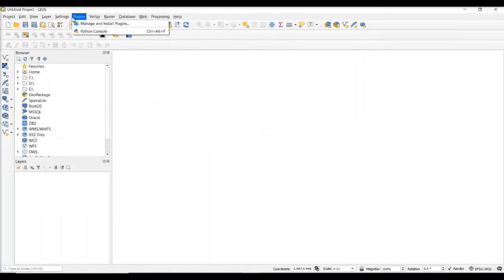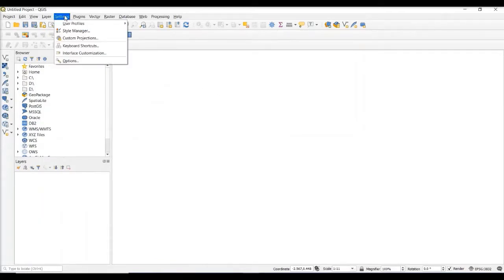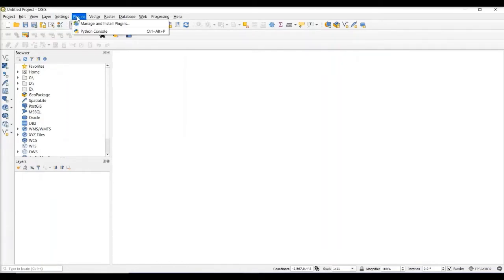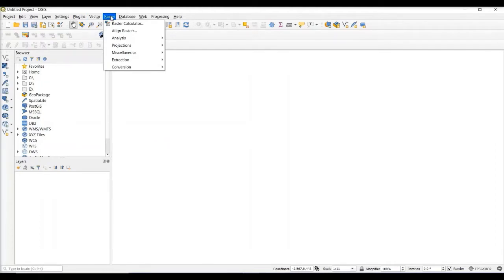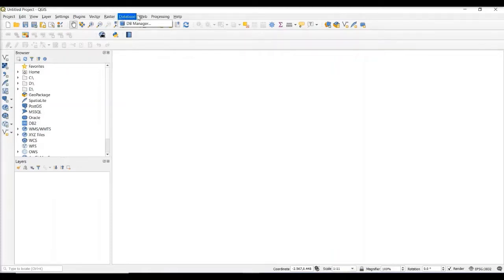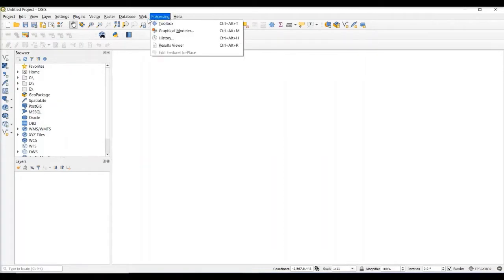There's also a Settings tab, which lets us customize the QGIS interface. There's a Plugins tab, which lets us install and load third-party tools for analysis. The Vector tab gives us access to very specific tools used to process and analyze vector data. The Raster tab lets us perform different operations and analyses for raster data. And there are several other tabs that I'm not going to go into much detail about, but you can explore on your own.